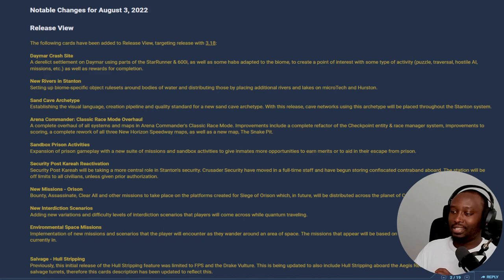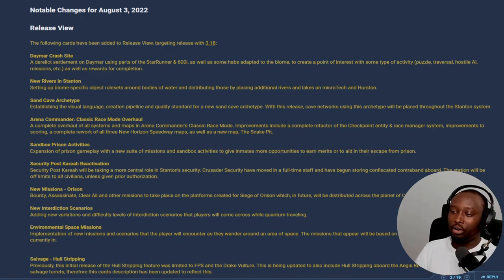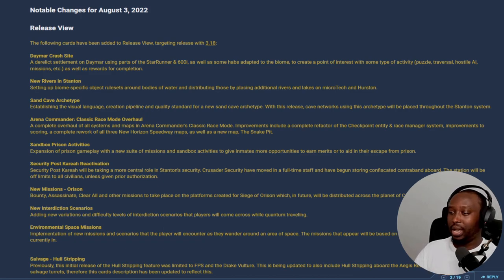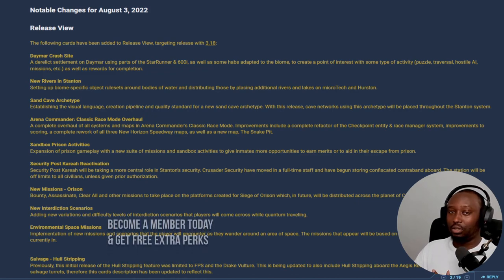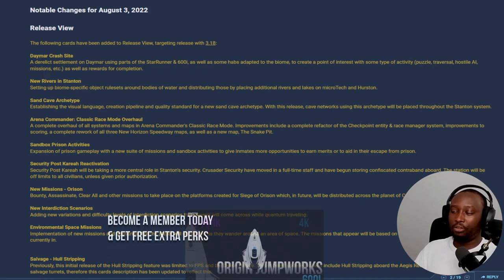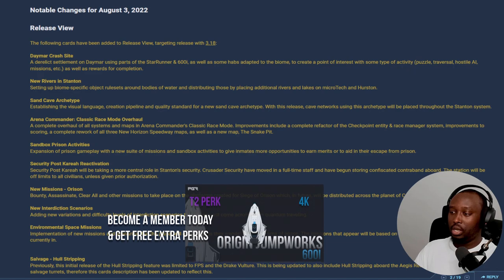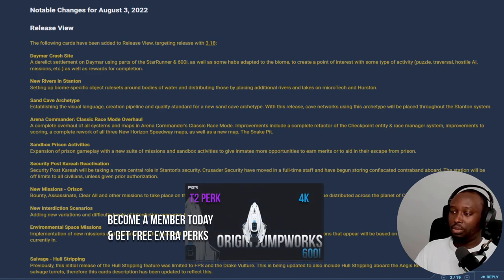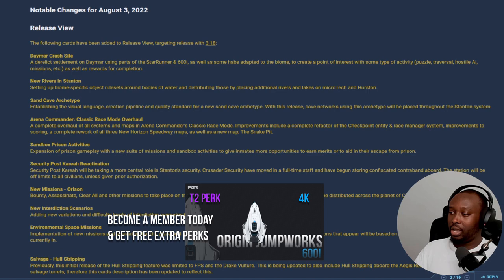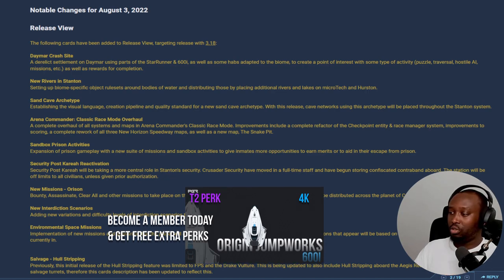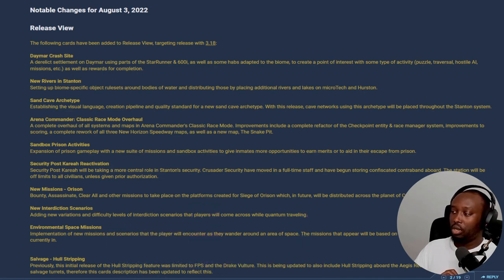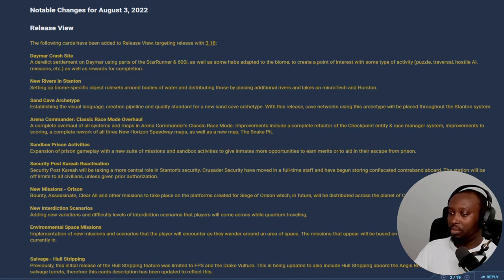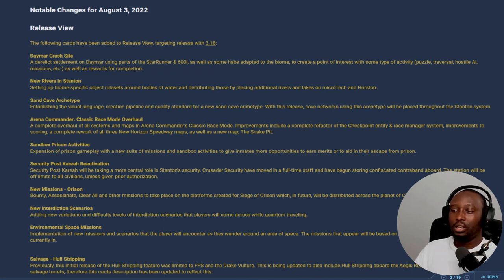3.18 build is the Daymar crash site. It's going to be a new derelict settlement on Daymar. That's really nice - Daymar is one of my favorite moons. It's going to have some parts of the Star Runner and the 600i as well as some habs adapted to create some points of interest for types of activities like puzzles, traversal, hostile AI, and missions, as well as rewards for completion. That is awesome, I can't wait